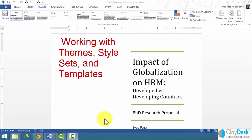All right, in this tutorial, I'll show you how to work with themes, style sets, and templates.